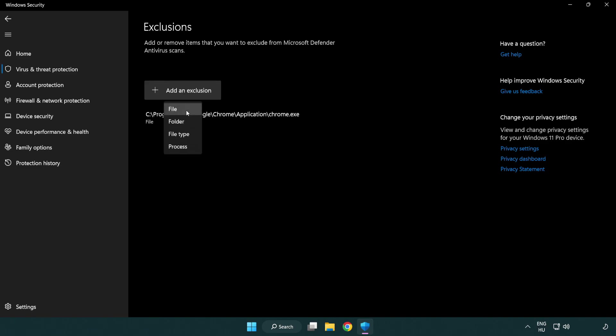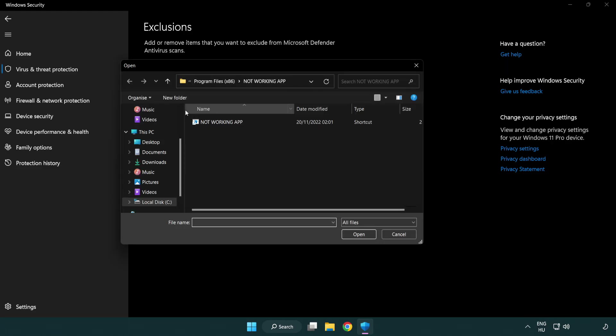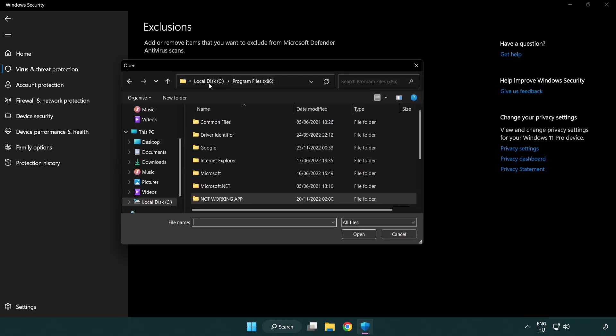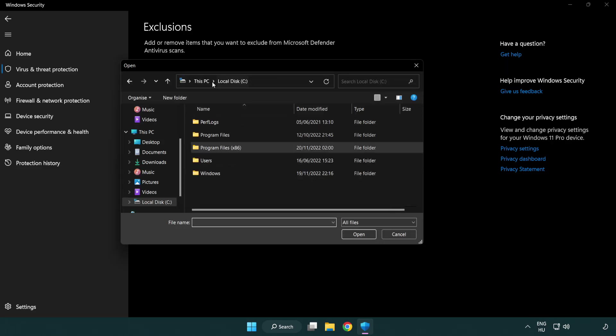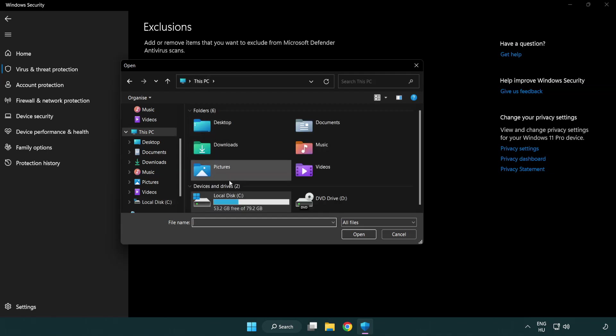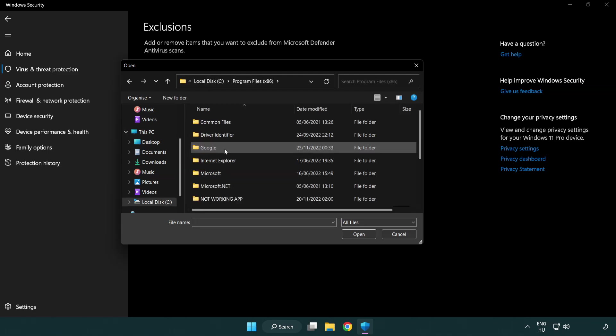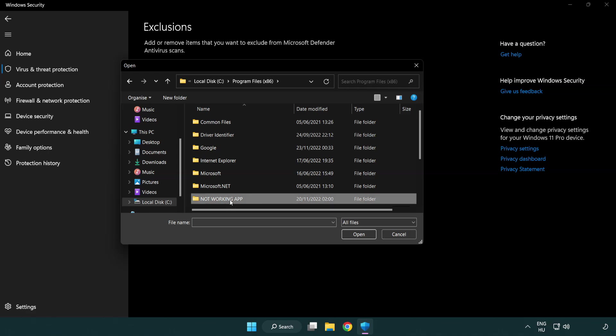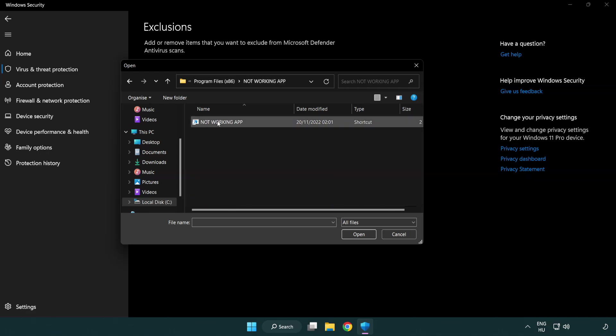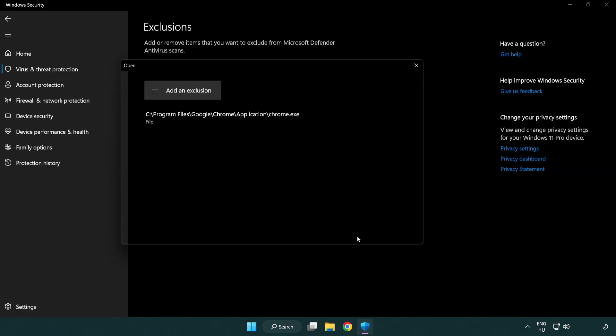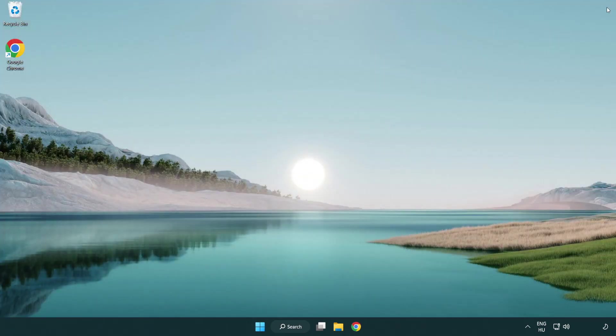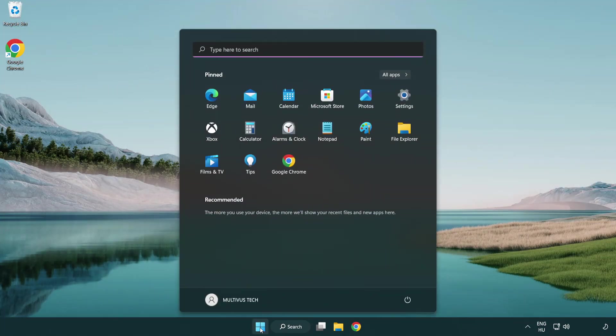Try file and folder. Find your not working application. Select and click open. Close window and restart your PC.